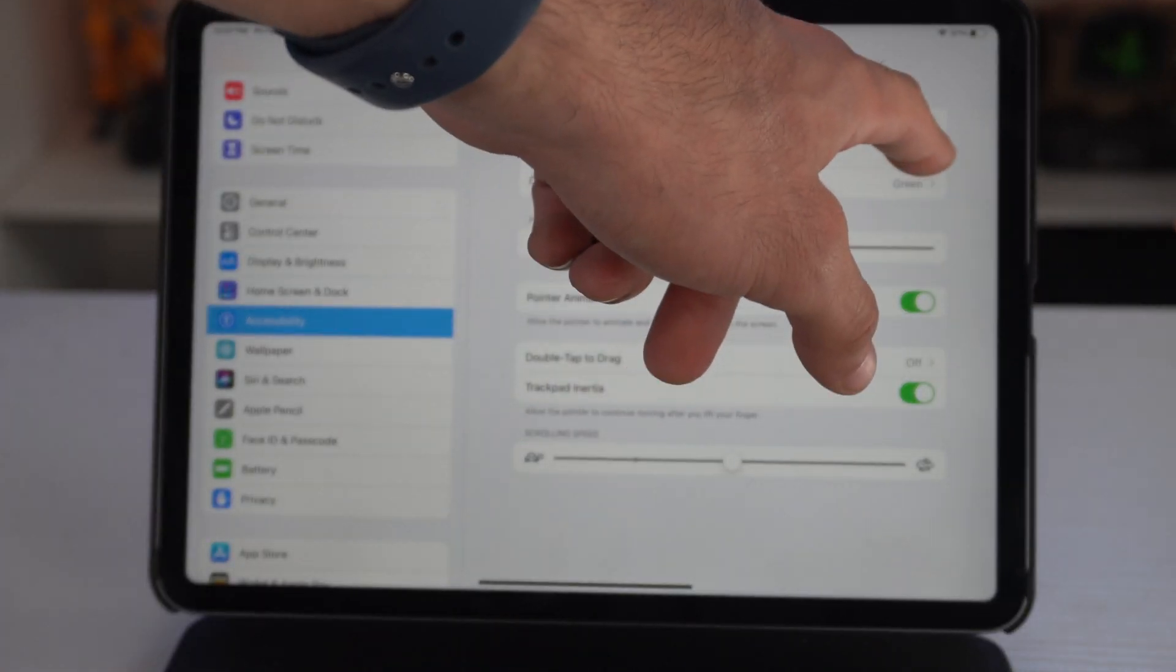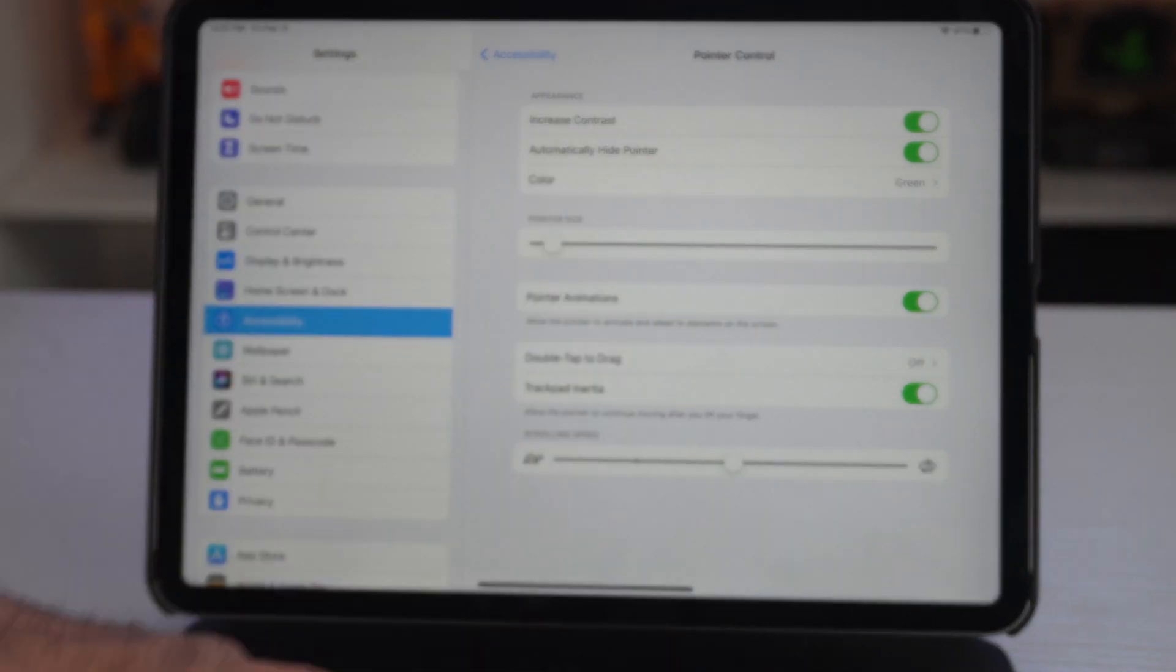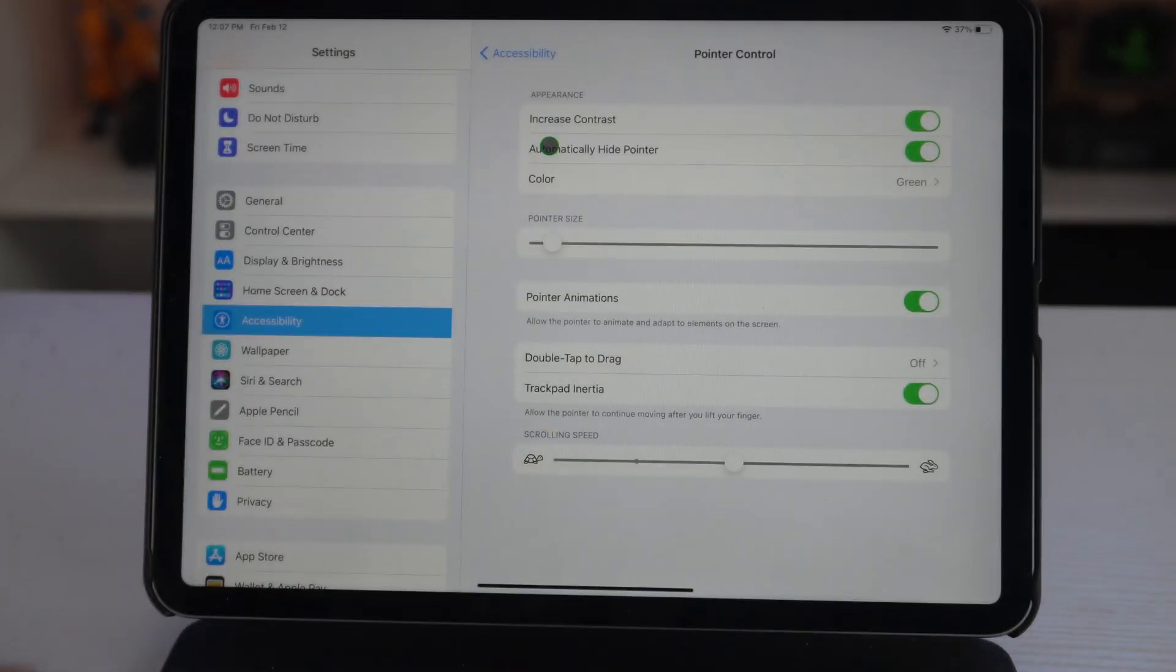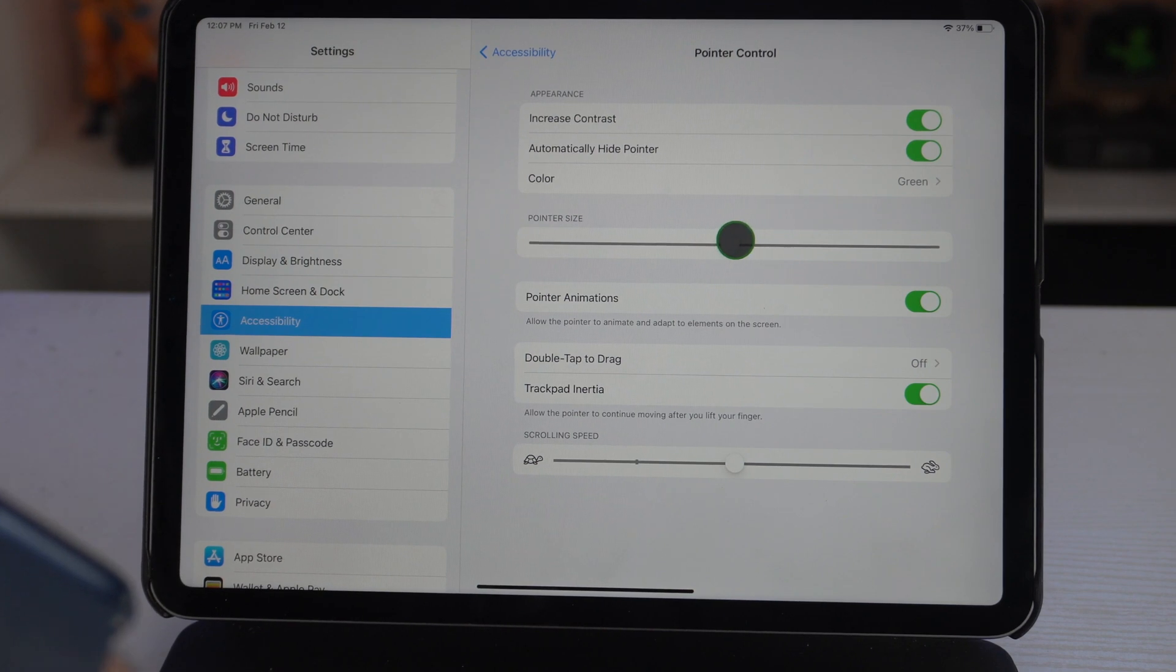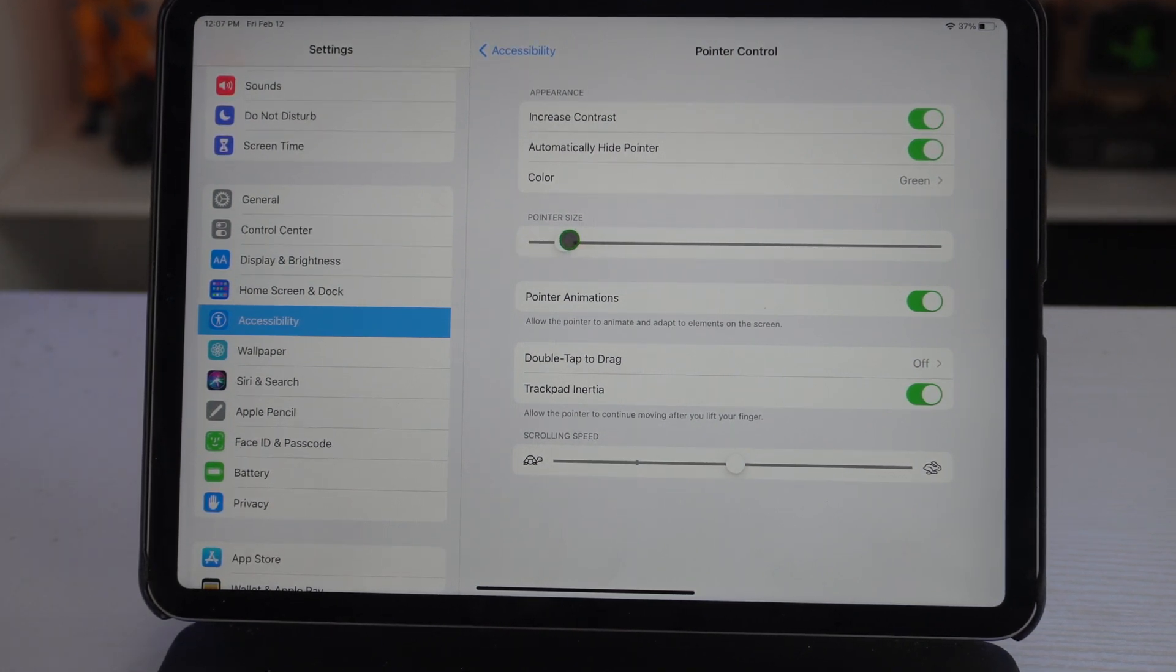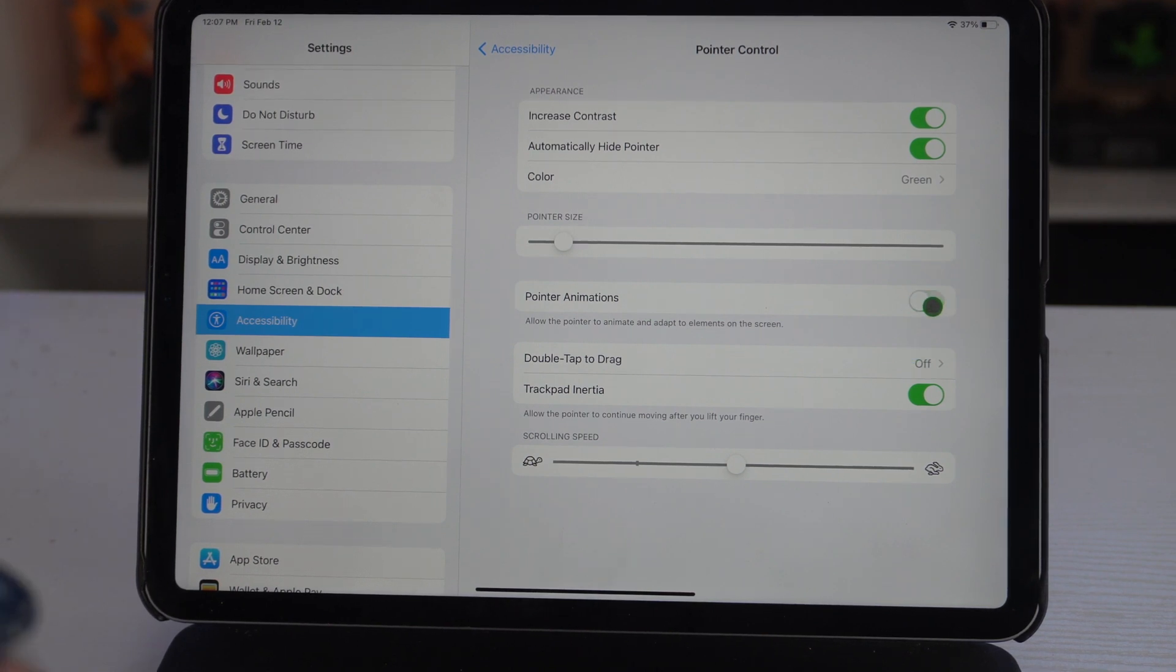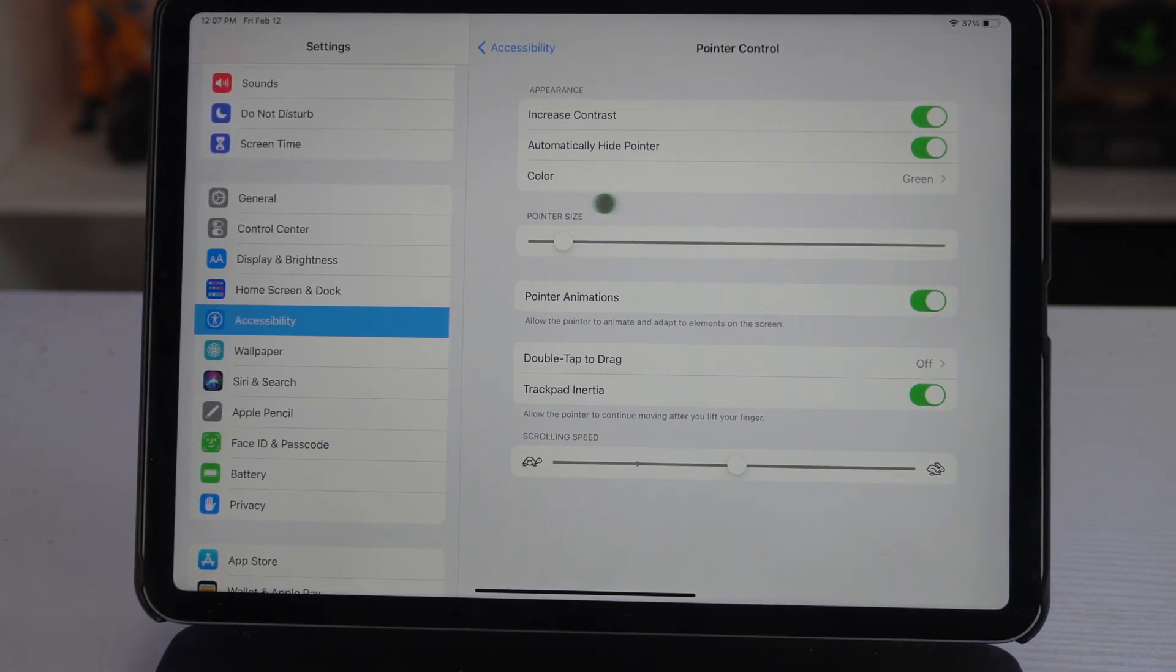You may also increase the contrast so it's even darker. You could also adjust the pointer size if you feel it's too small or too big. You could customize it just like so. Give it the pointer animation or not—you could disable that.